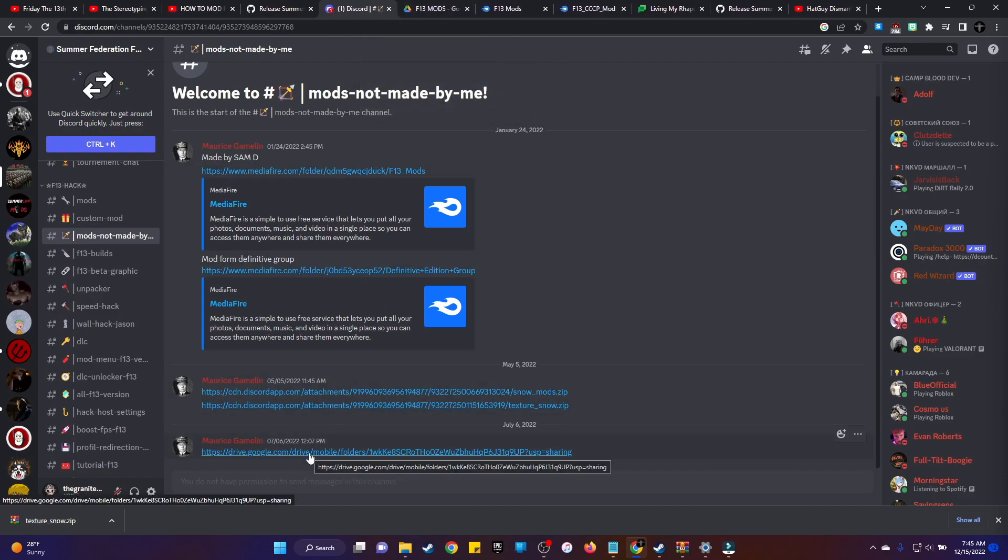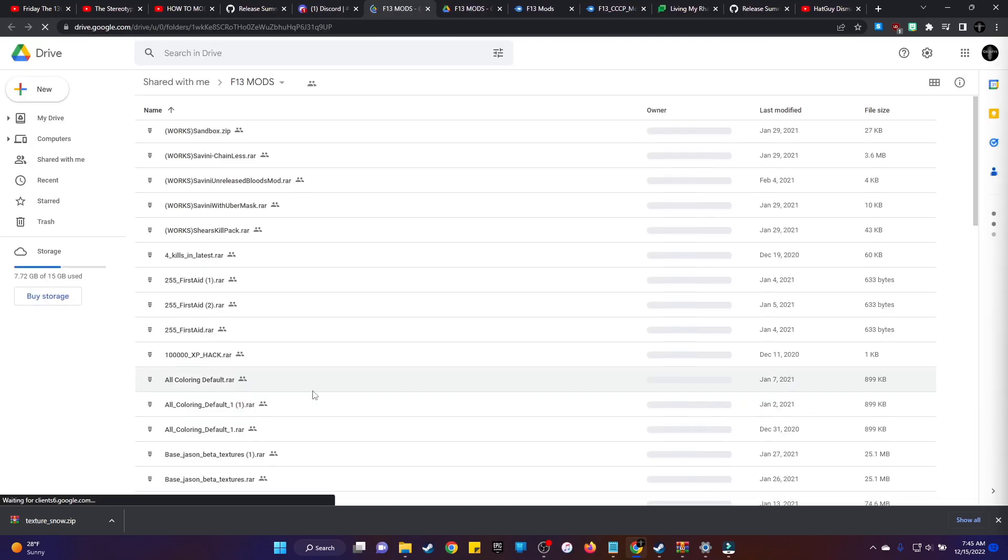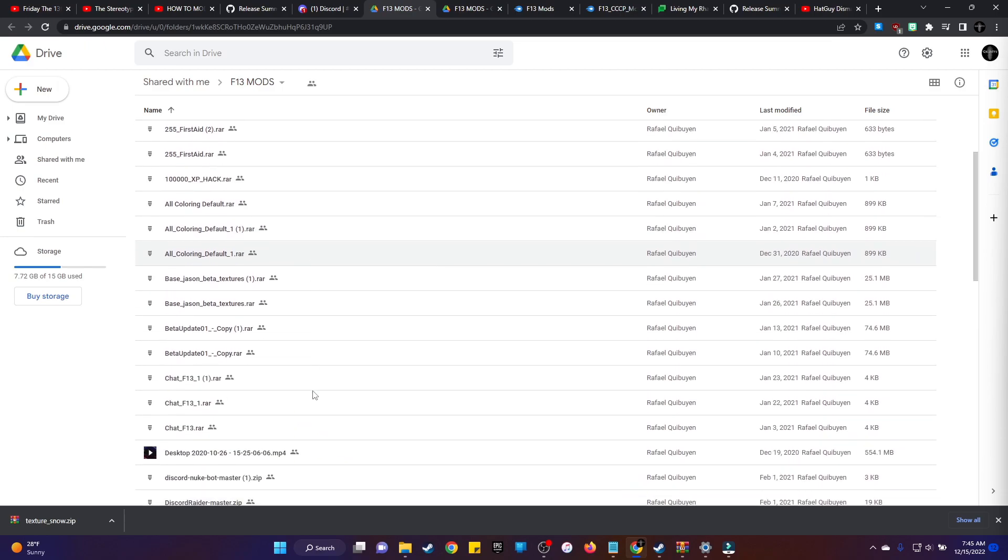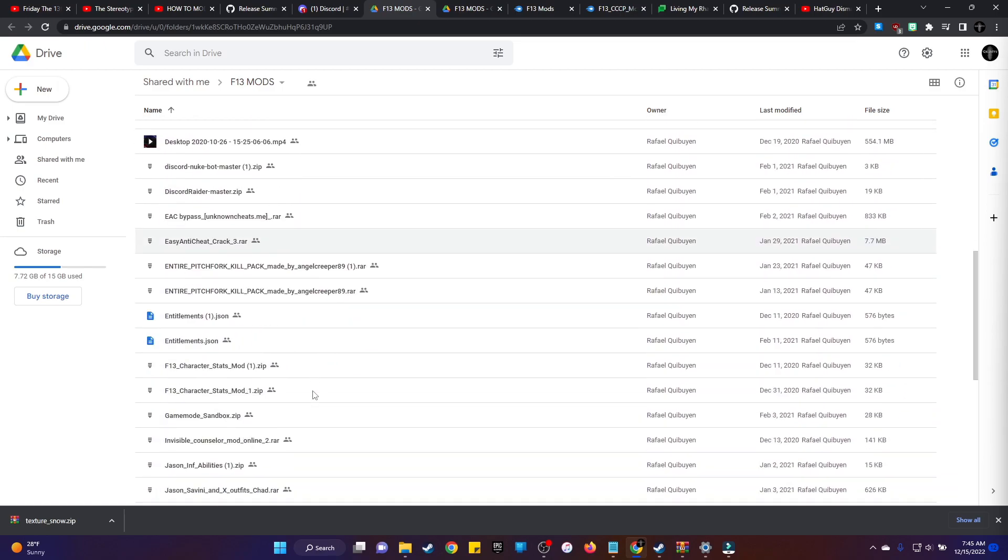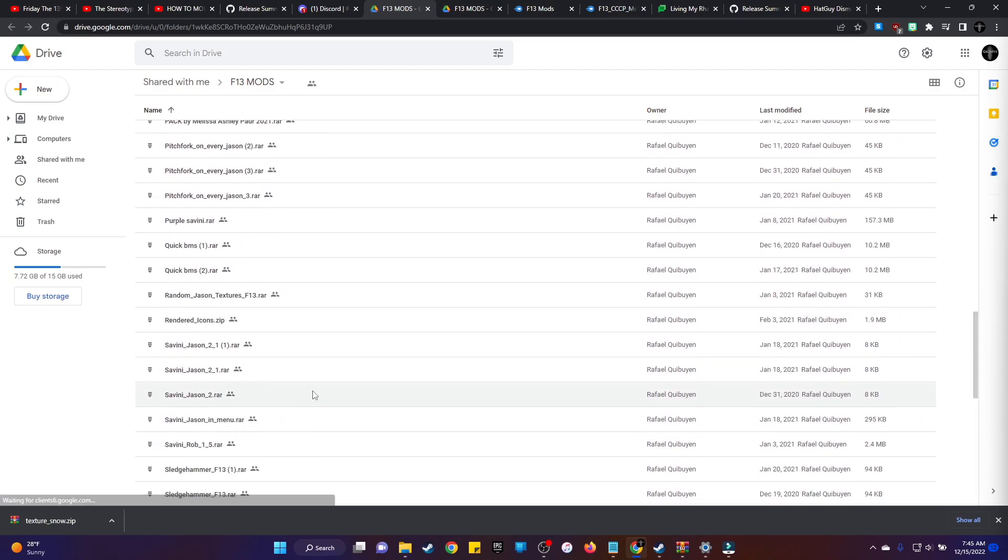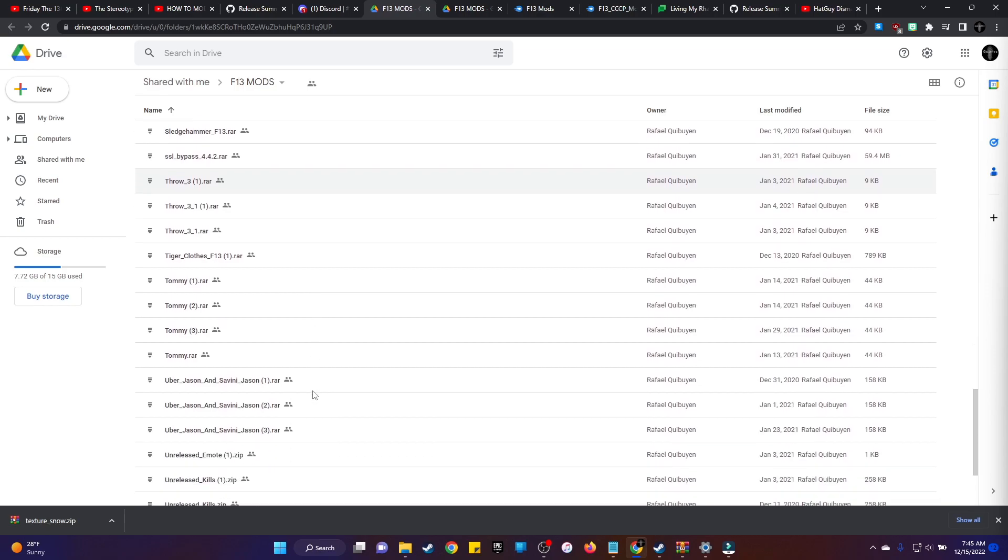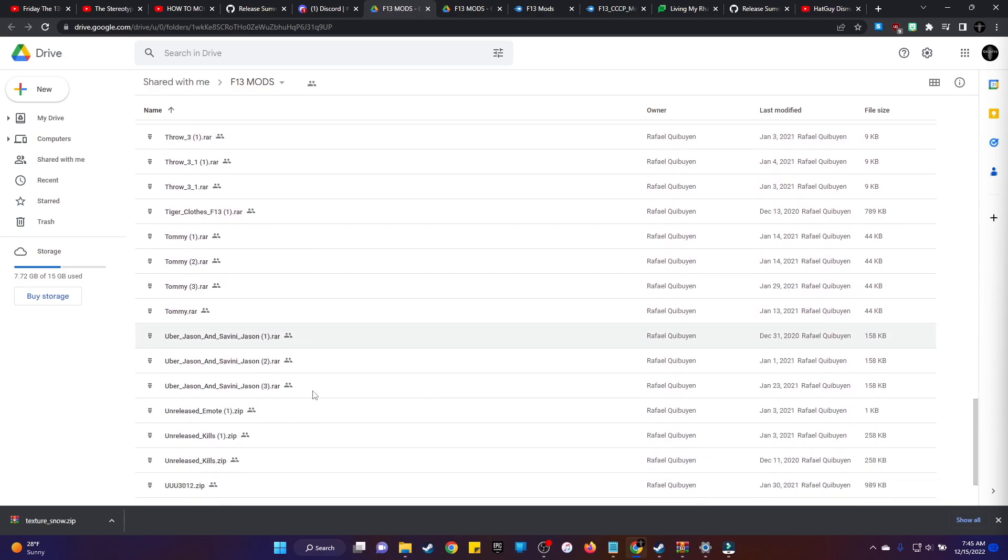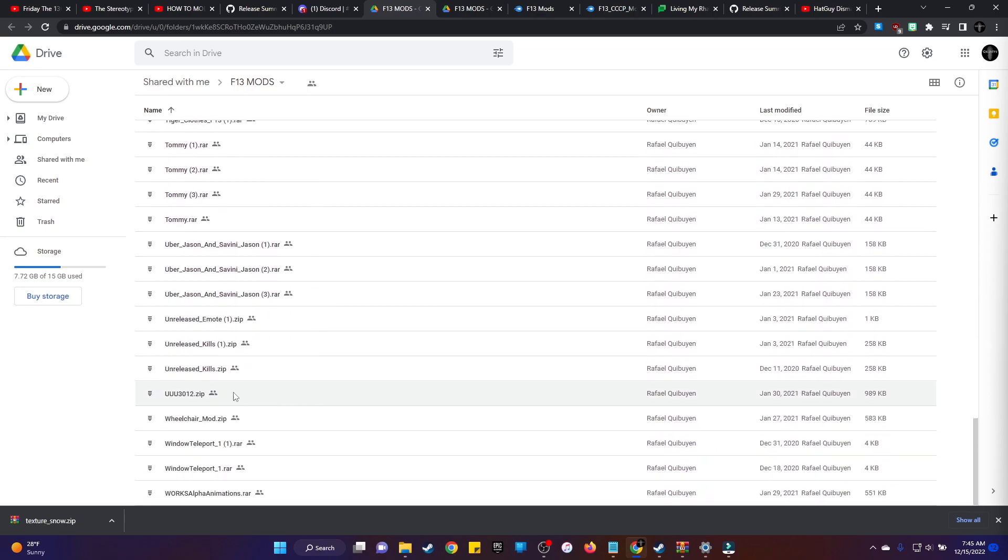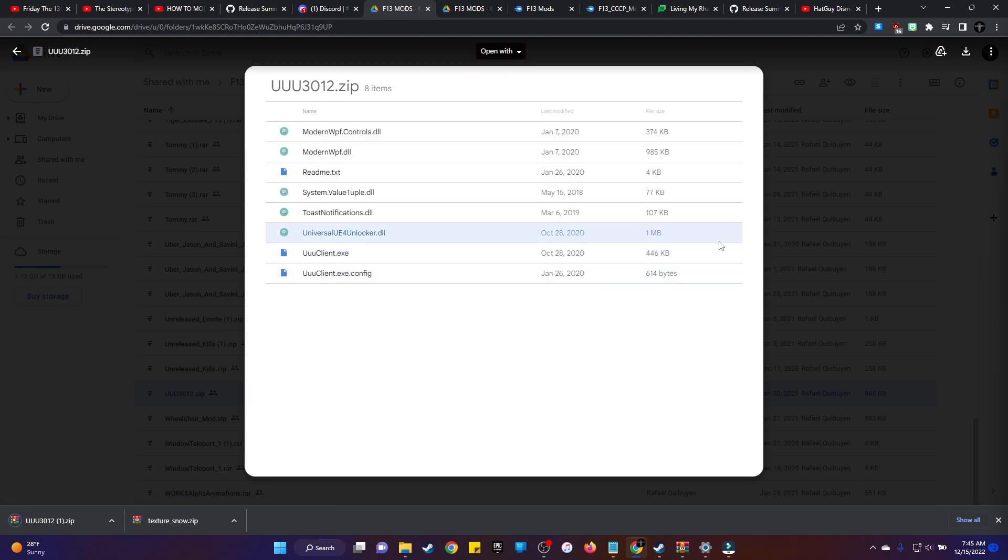But once that's done, there's another file you're going to need. The second file you're going to need is from Maurice's Google Drive thing here. You're going to need the Unreal Engine Unlock or whatever it's called. That file right there. I'm going to go ahead and download that one. Once that's downloaded, you want to go ahead and open that file up.